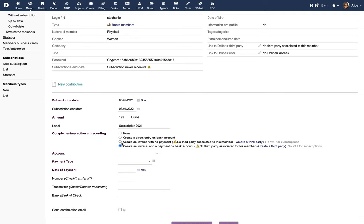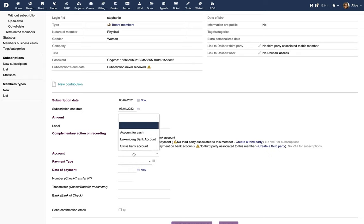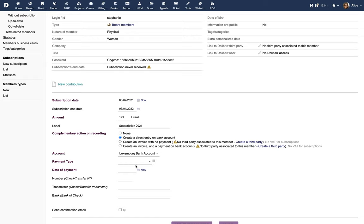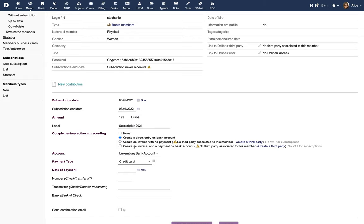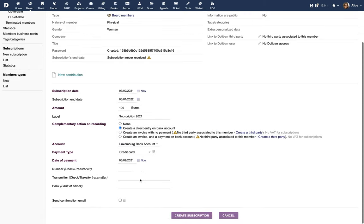Note that if the member is linked to a third party, the invoice options can be chosen for the subscription transaction. Otherwise, you can enter the relevant payment information to capture the payment details for the subscription transaction.